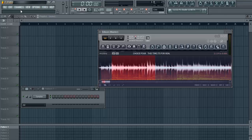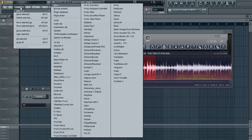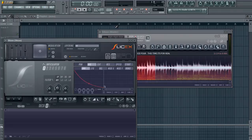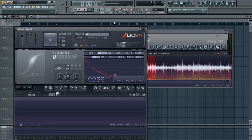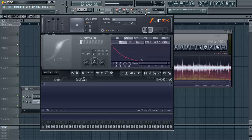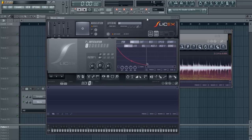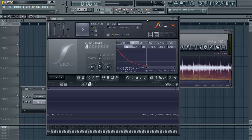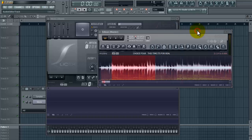So next thing you need to do is we're going to load an instance or a channel of SliceX. Now you can use the free slicer as well, but I feel like SliceX gives you a lot more control of what you can do with the sample whereas a free slicer kind of lacks.